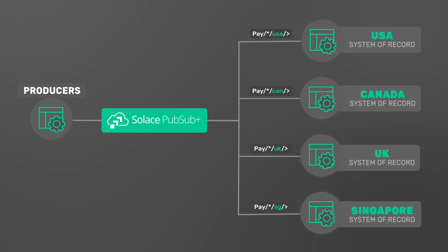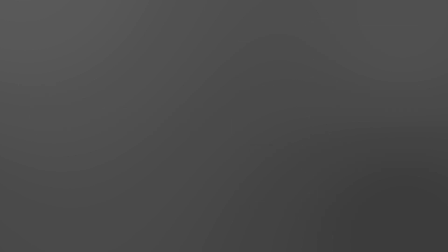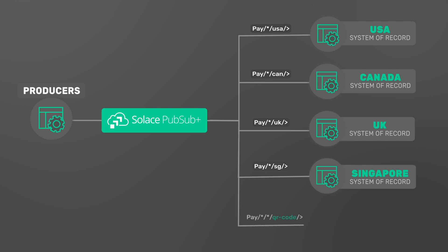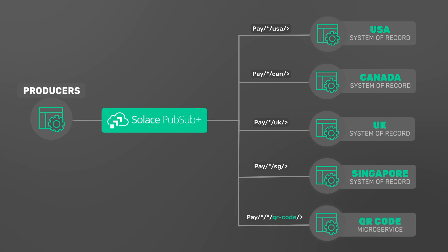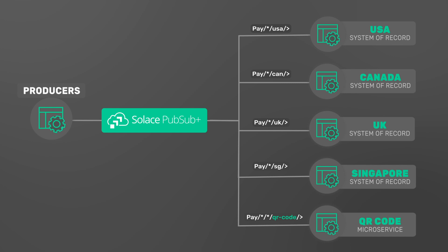Now imagine another requirement to add new functionality, such as support for payments using QR codes. With PubSub Plus, you can simply create the new microservices to handle QR code payments and subscribe to topics using a filter that has QR code as the payment type. Any events with that payment type will immediately be attracted to your application. No other changes are necessary.